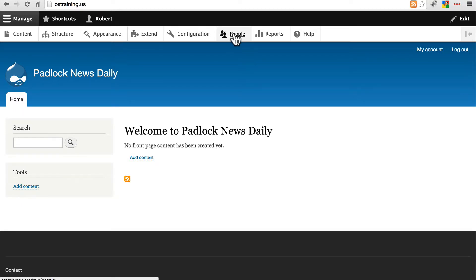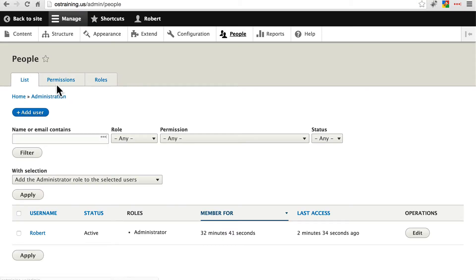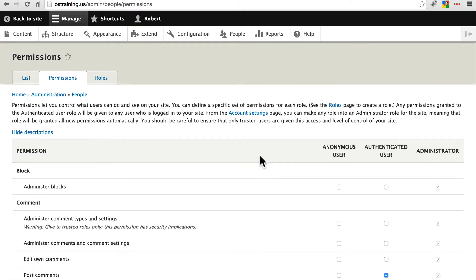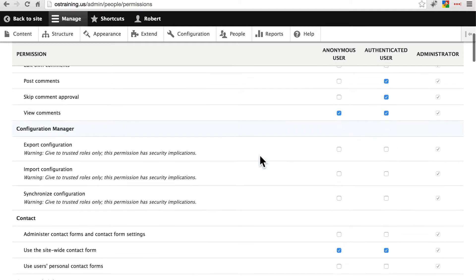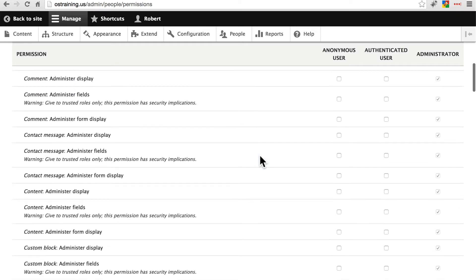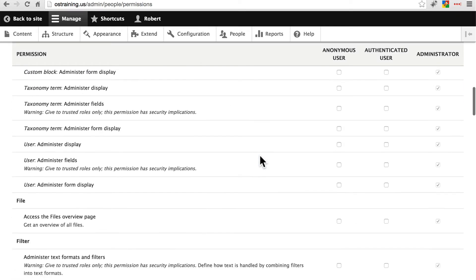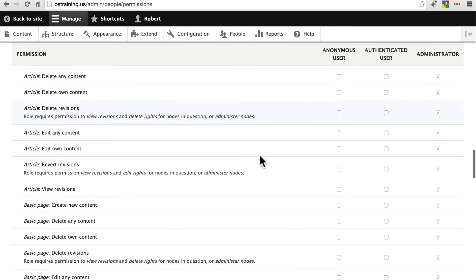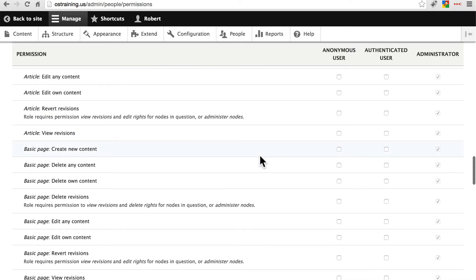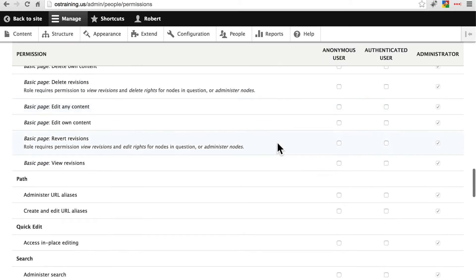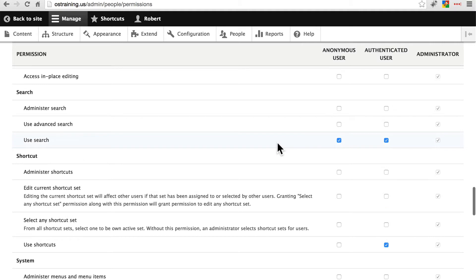Let's take a look at People and Permissions. Here, we can set up permissions for all roles or all user types on the site, including administrators. Drupal will respect any restrictions placed on administrators here, so you can keep certain aspects of the site locked up if you desire, even to quote-unquote administrators.